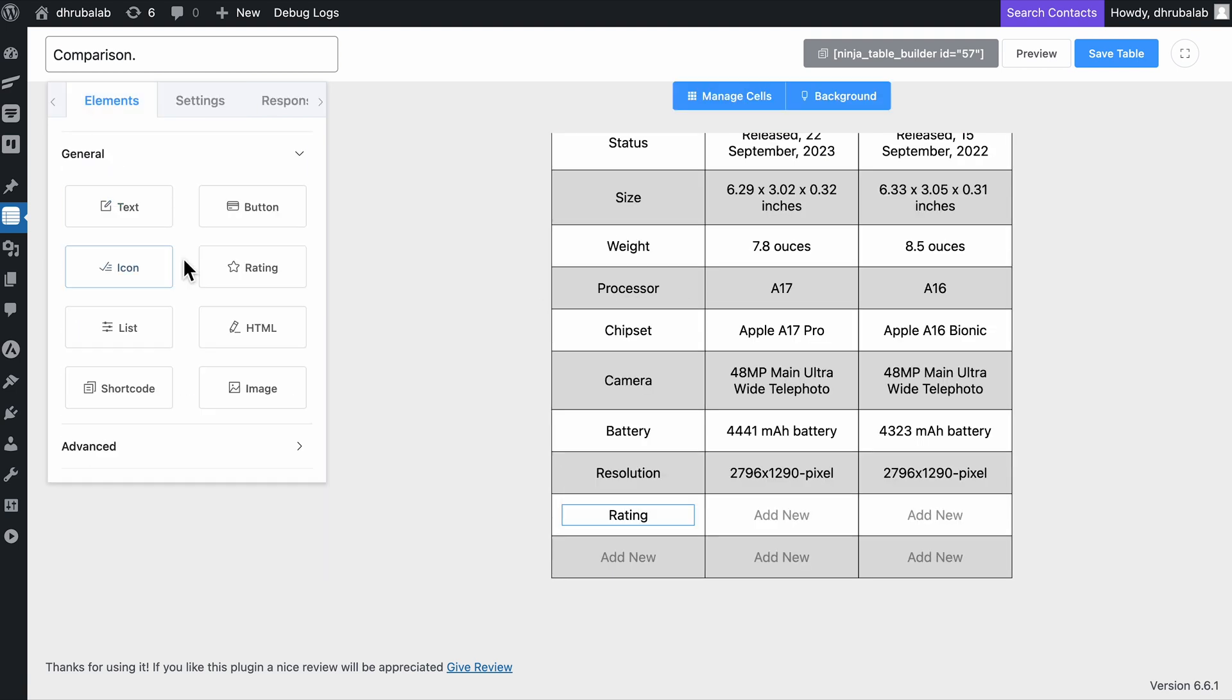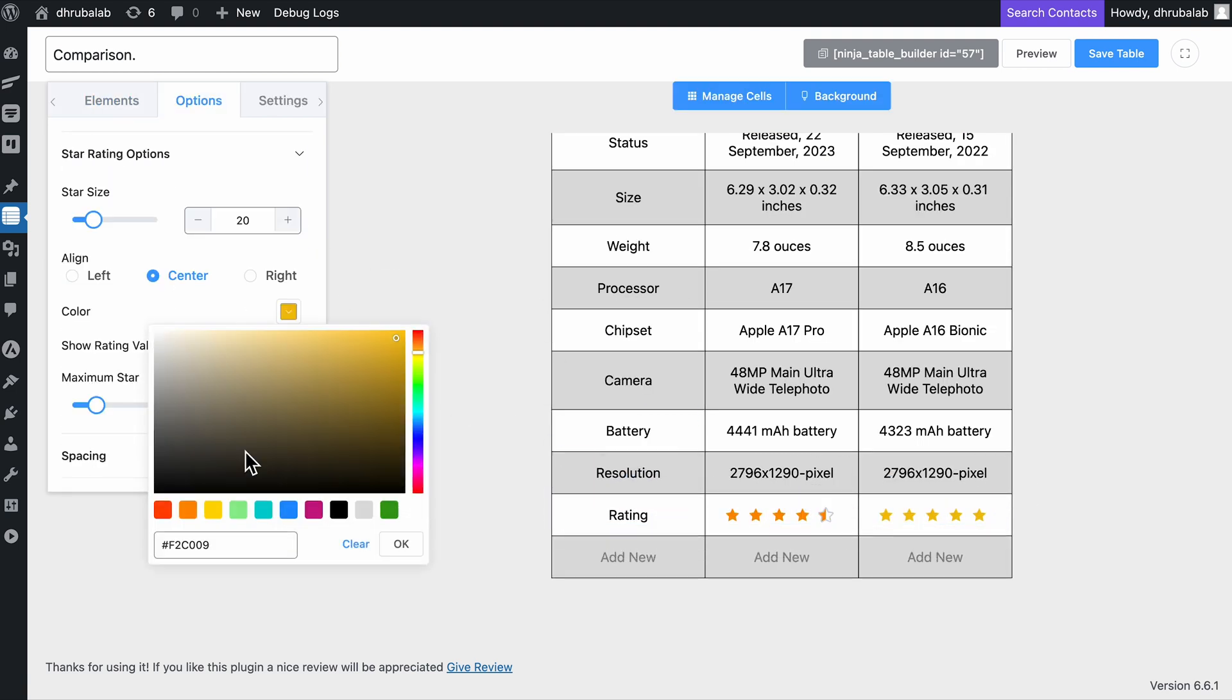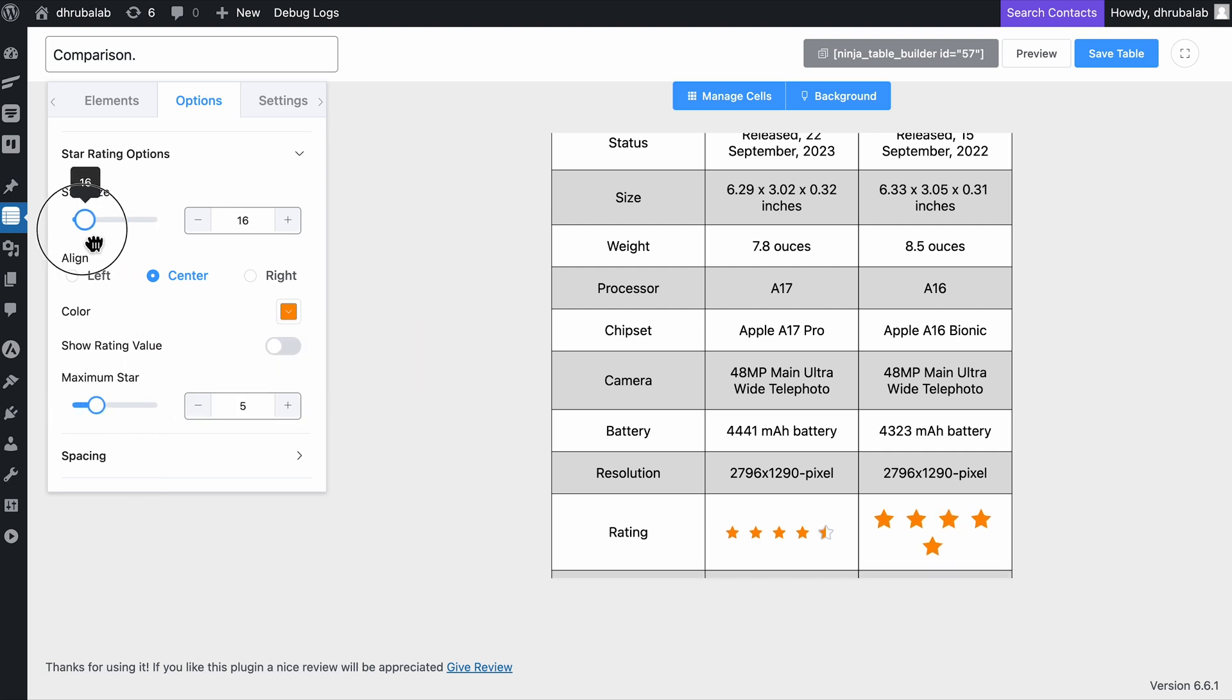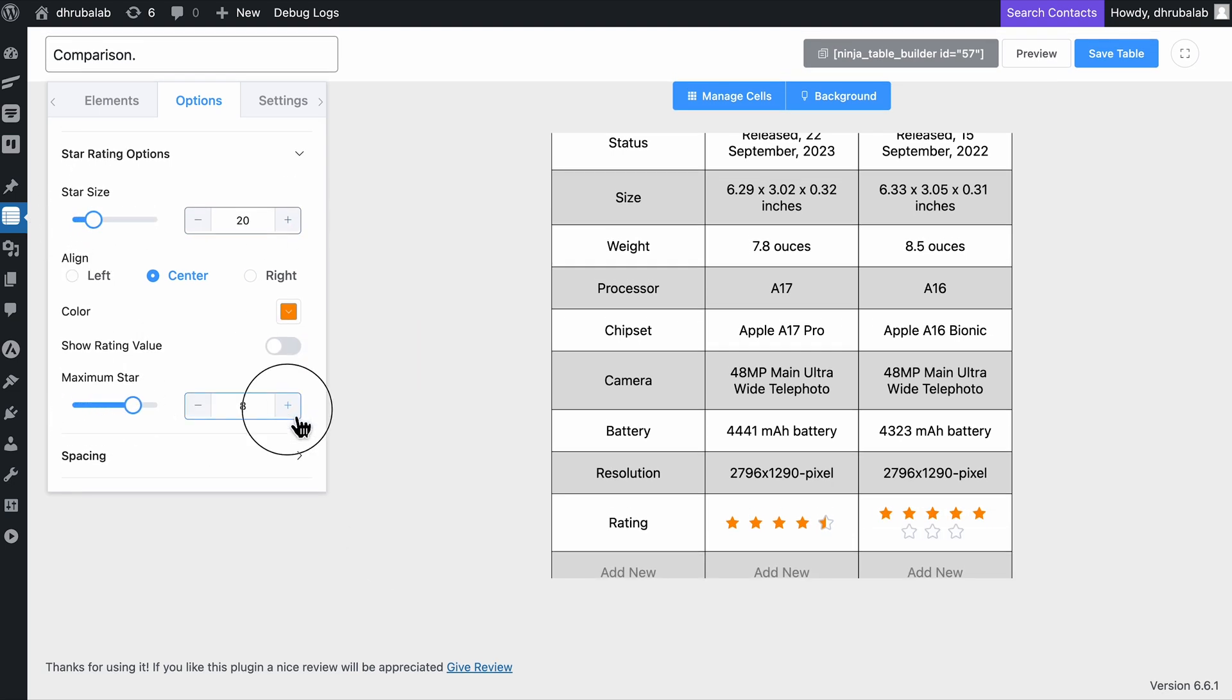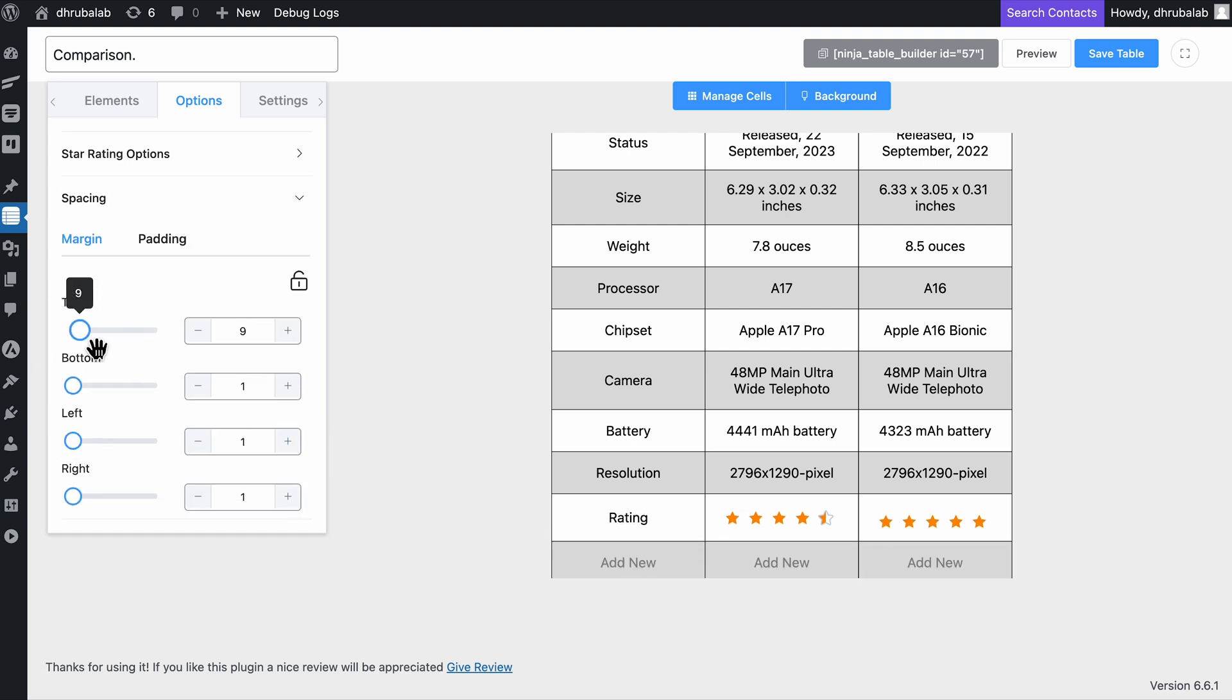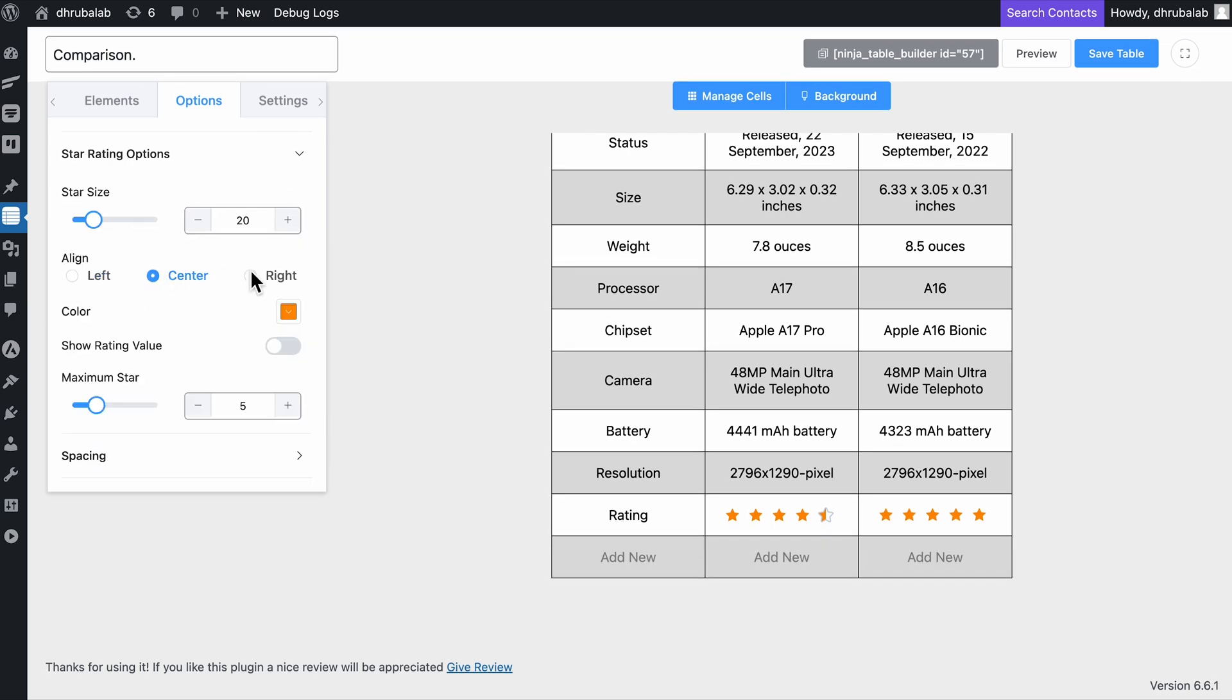And in Ninja Tables, you don't just add ratings, you fully customize them. Adjust star colors, sizes, and even the rating value to match your table's design. This way, your ratings are not only just eye-catching, but also enhance the clarity and impact of your table.